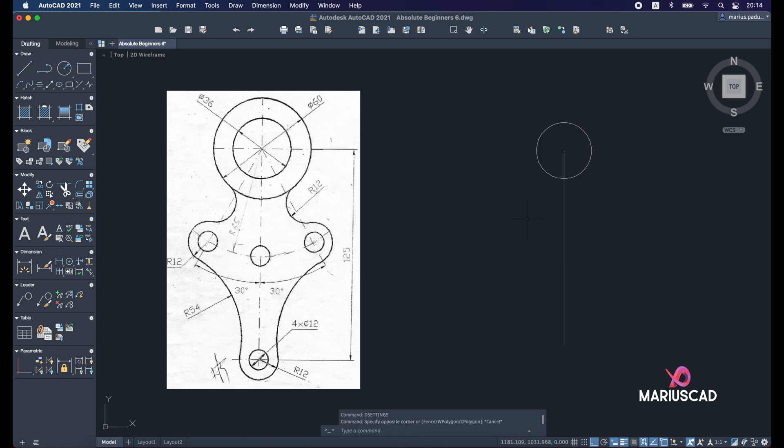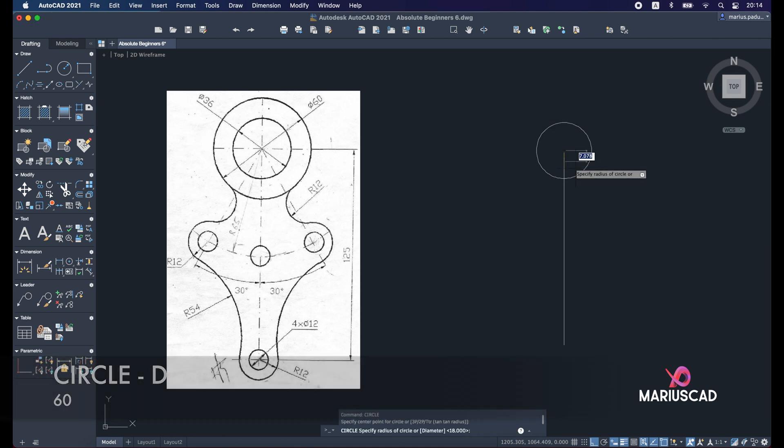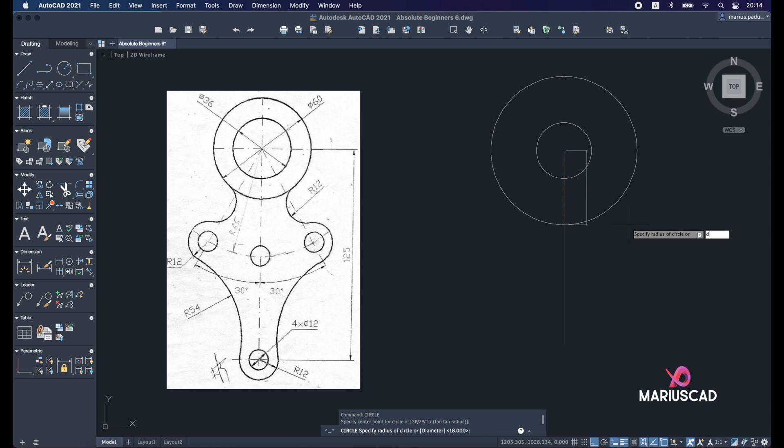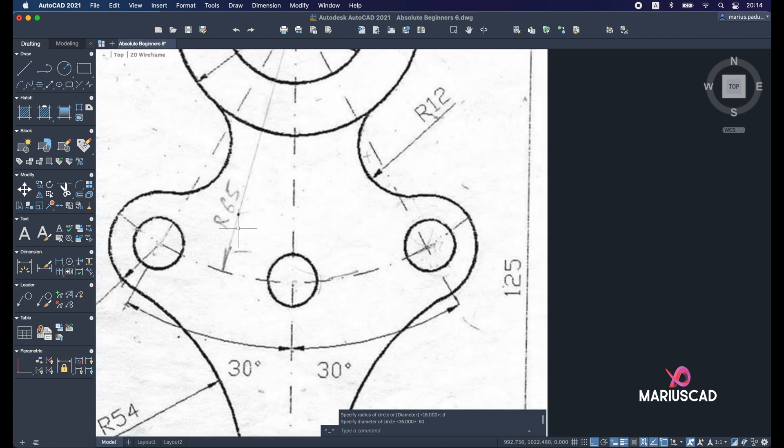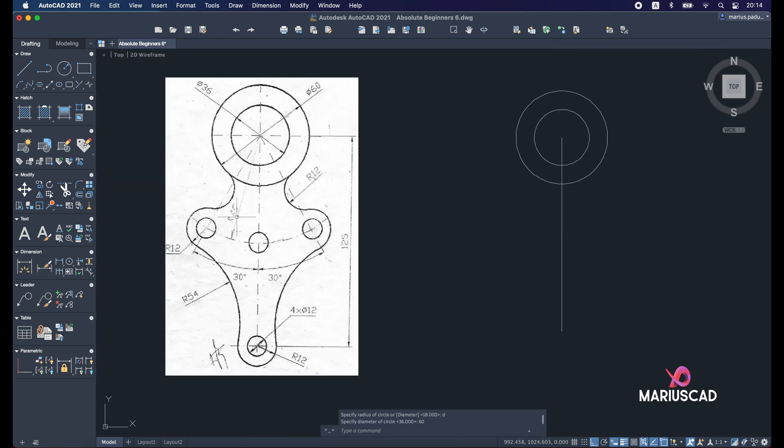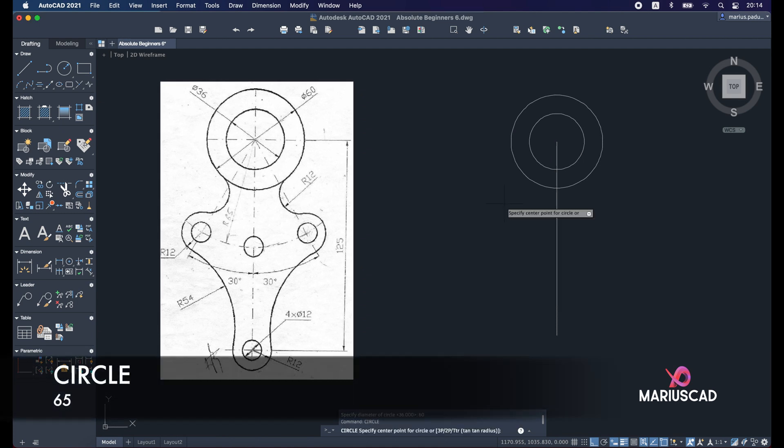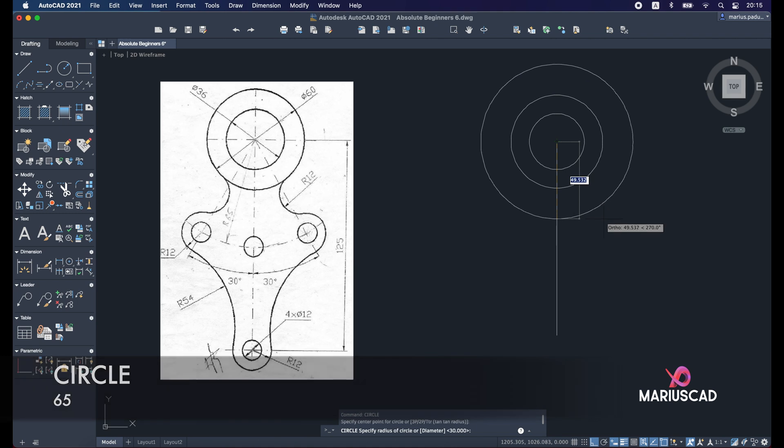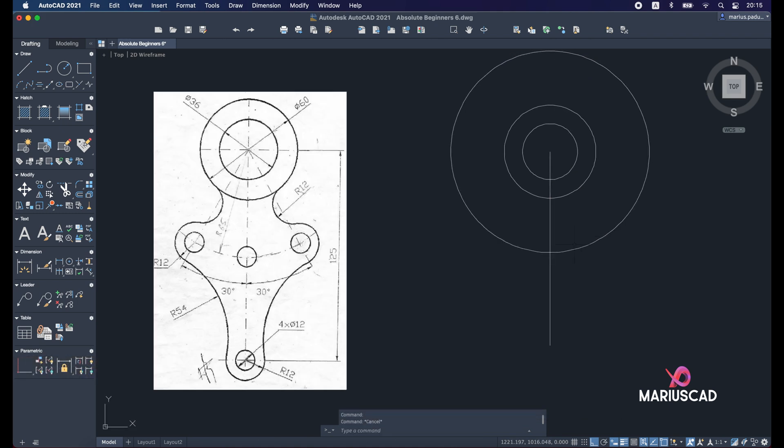So a circle with the diameter of 60 units. For this one, we will write circle from the same endpoint, D for diameter, and write 60 units. After that, we need here a bigger circle, as you see. This circle has a radius of 65 units. So let's begin with this one: circle again from the same endpoint and write just 65. Good.